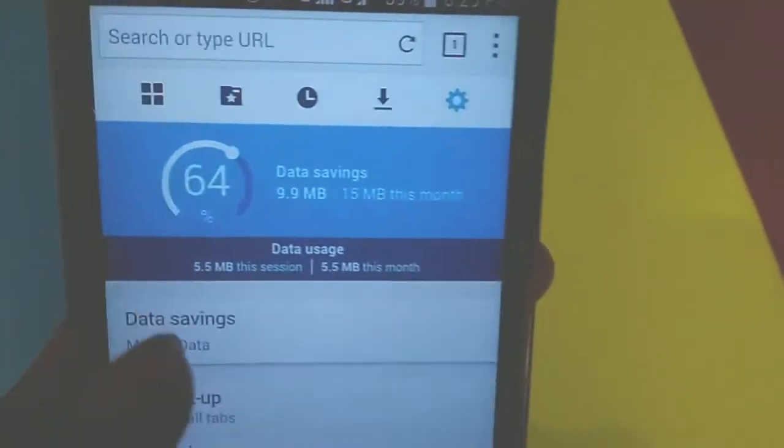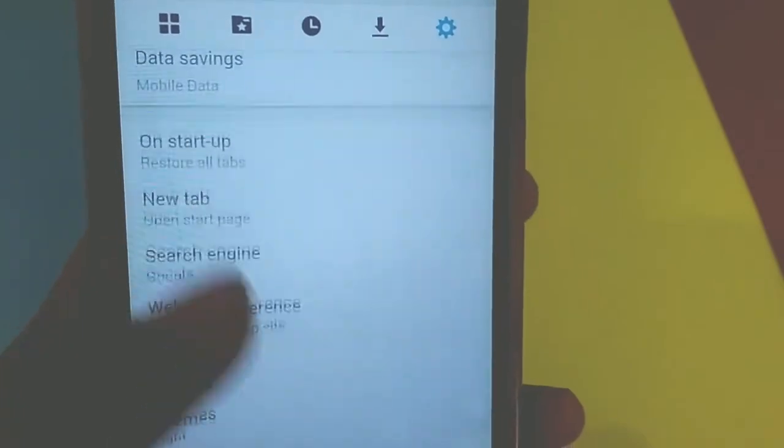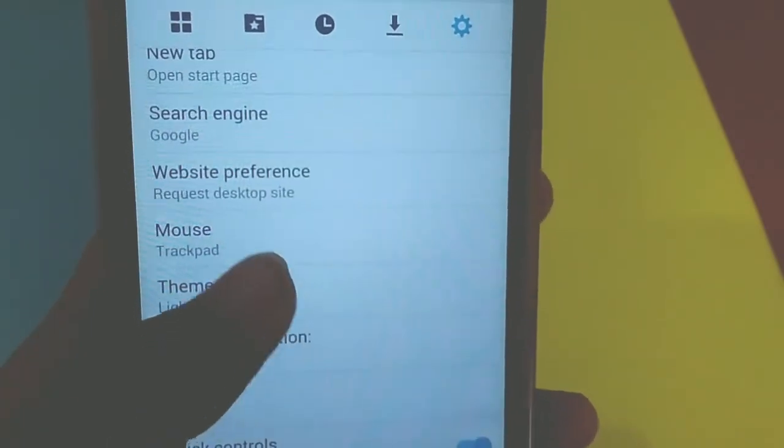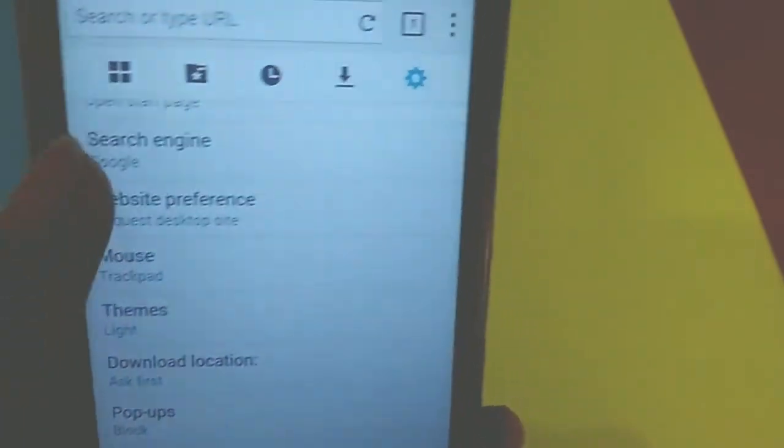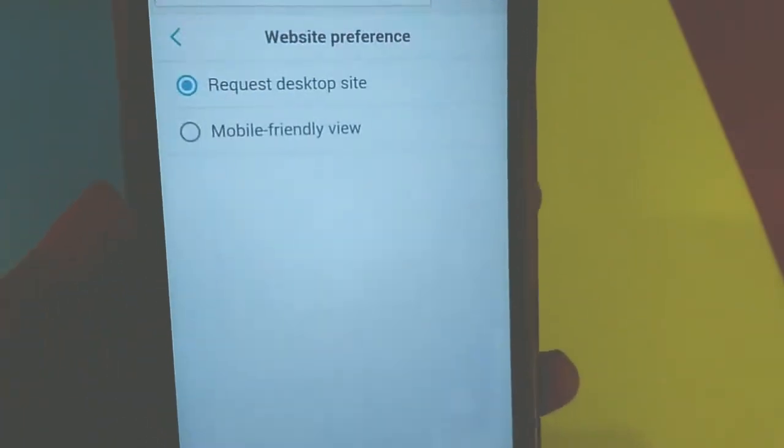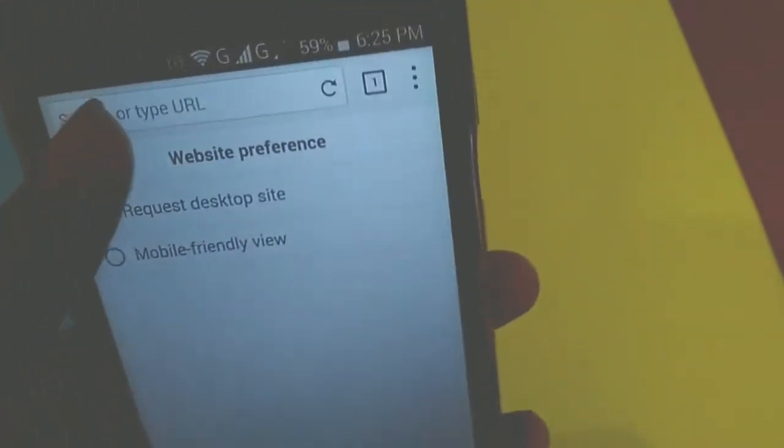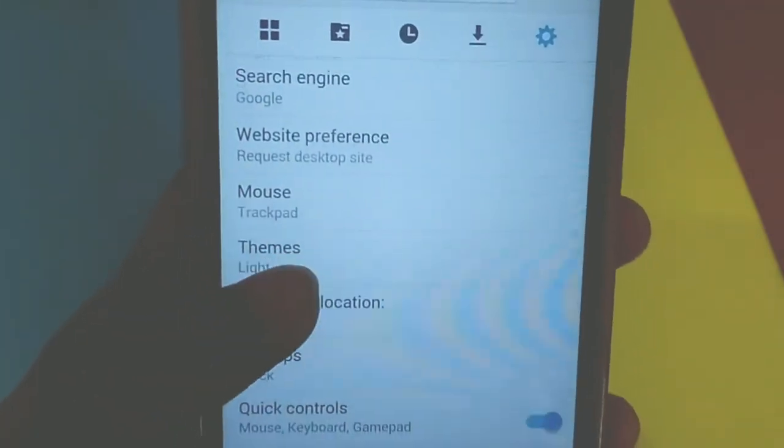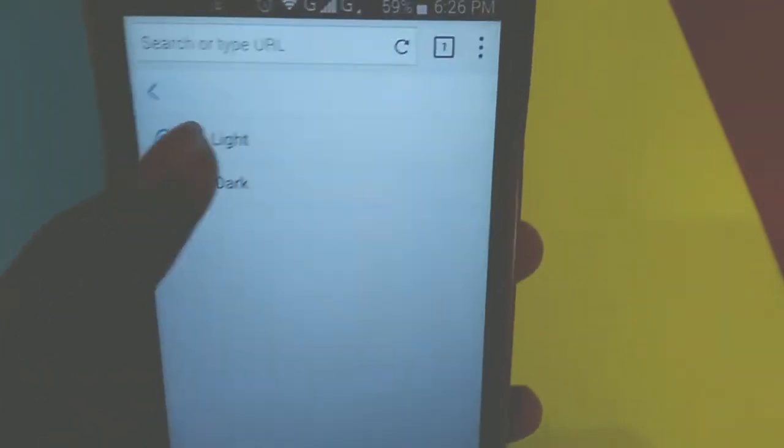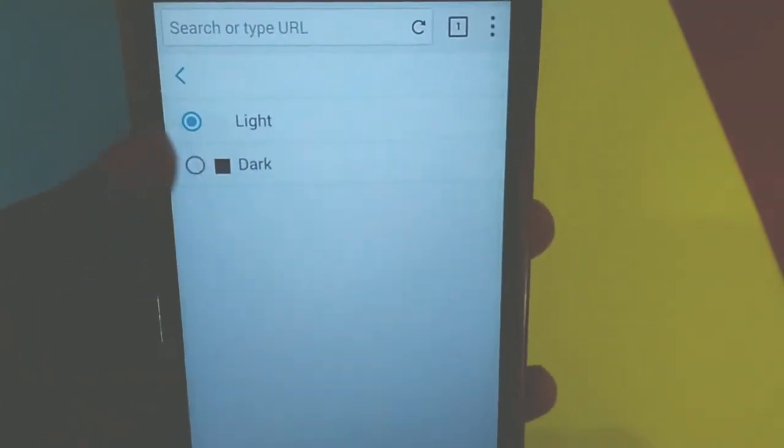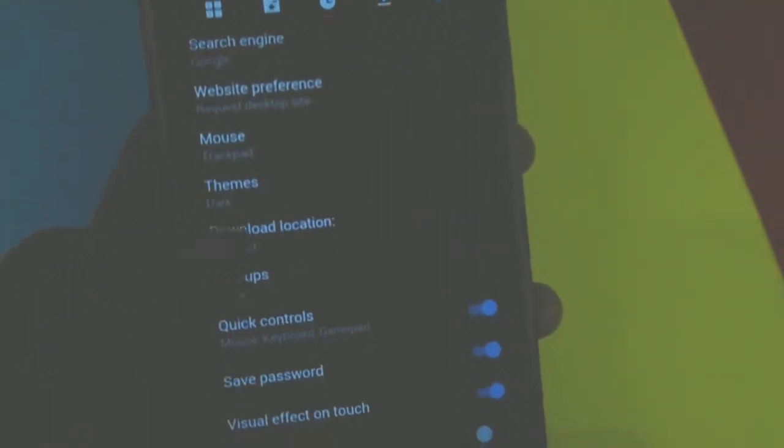Taking a look at the settings, you can change the desktop view to mobile view if you don't like it. And the other settings are pretty much the same as the other knowledge. So that's some of my part passing to the next one.